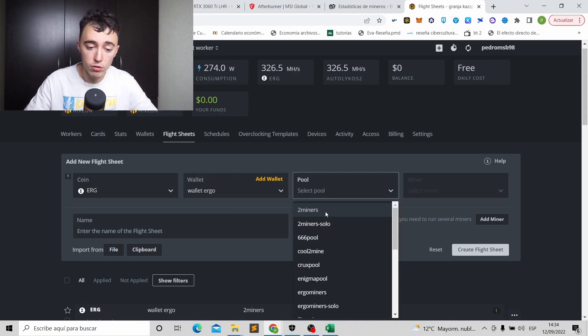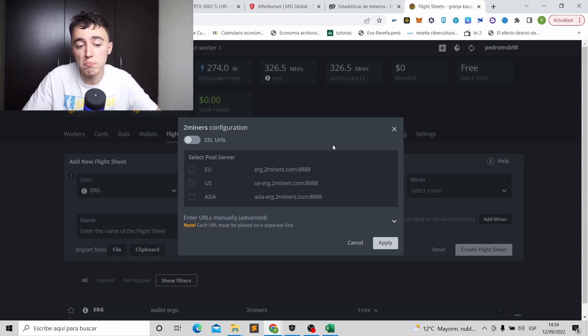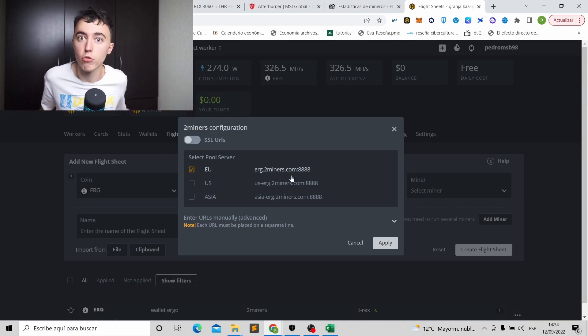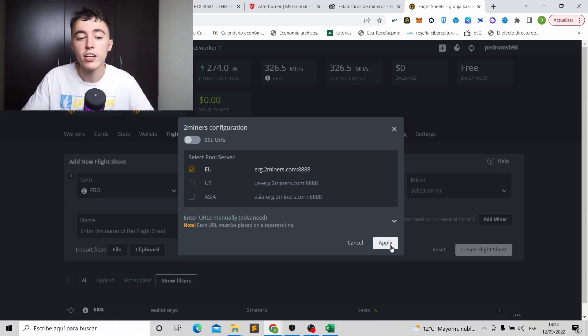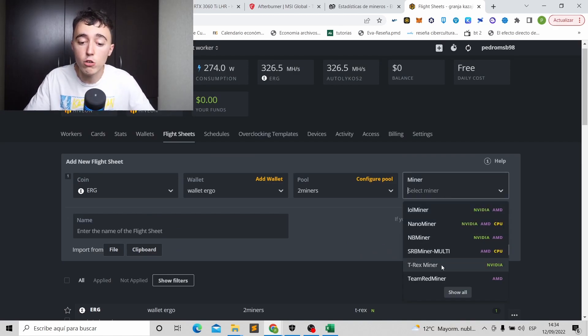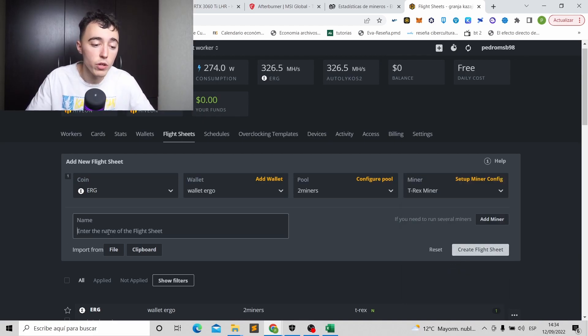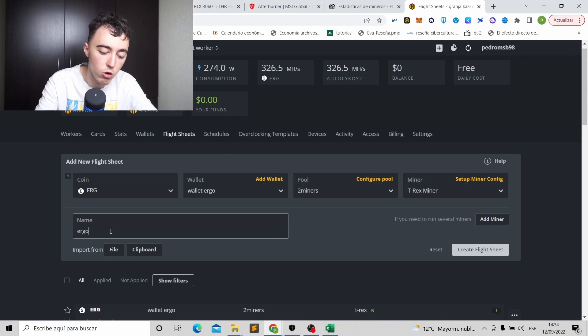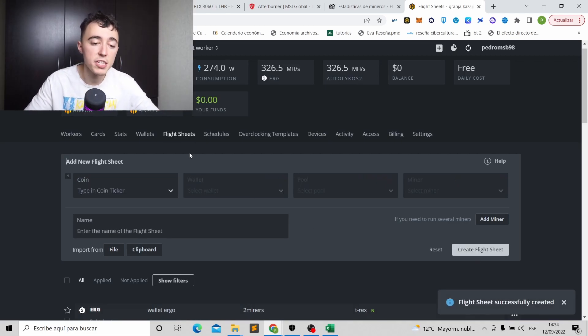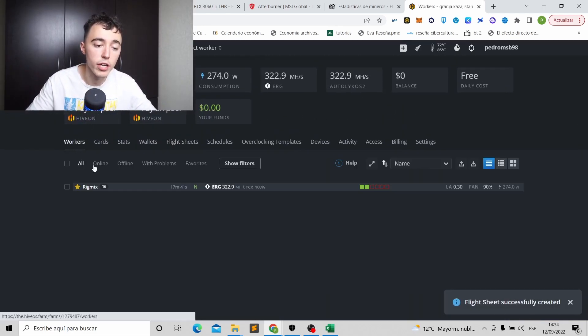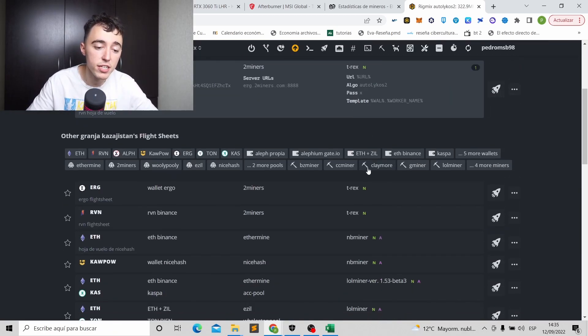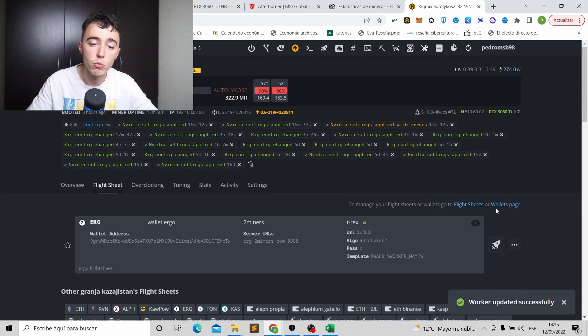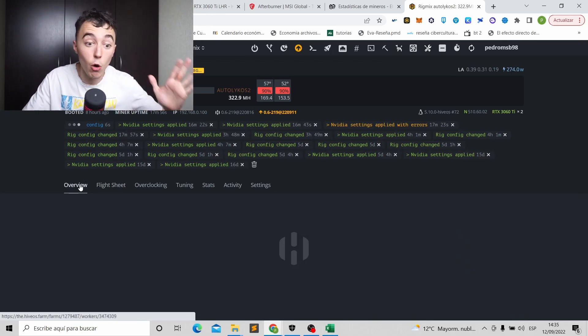In my case, I already have it. Wallet Ergo. We save it. Now we choose the pool. Again, I'm going to use two miners. You can use any. Okay? Here is much easier to choose, but I'm going to use two miners. I'm going to use Europe because I'm mining from Europe. If you are in Latin America, Central America, North America, you use US and that's all. You click on apply. And then on miners, again, I'm going to use T-Rex because it's the one I like the most. You can use lol miner. You can use nano miner. Whatever you prefer. I like T-Rex. Okay? And here we put a name for this and we put Ergo Flight Sheet, for example. There it is. We just create the flight sheet. Okay? And now we will go back to workers. Okay? And now in workers, we click in our miner or any of the miners we have in our farm. We go to flight sheet. And in this new flight sheet that we did, we click on the rocket. Okay? We click in the rocket and it will apply.